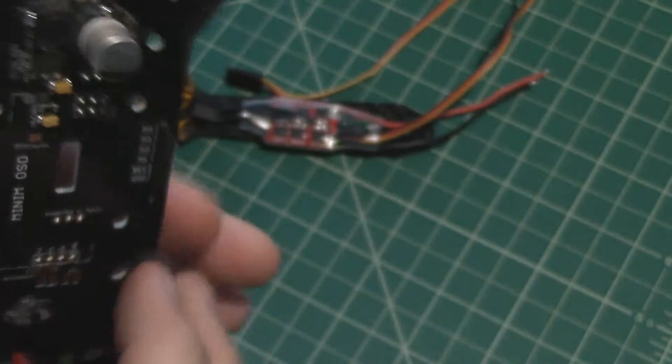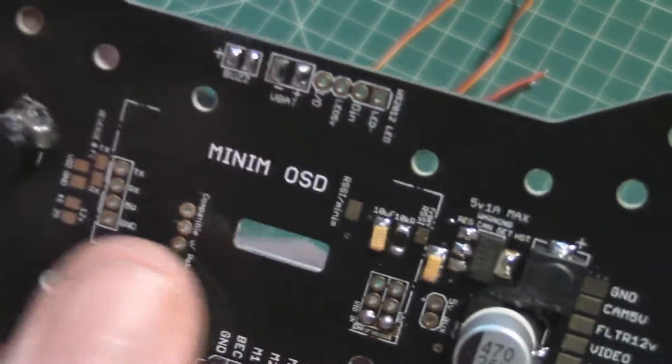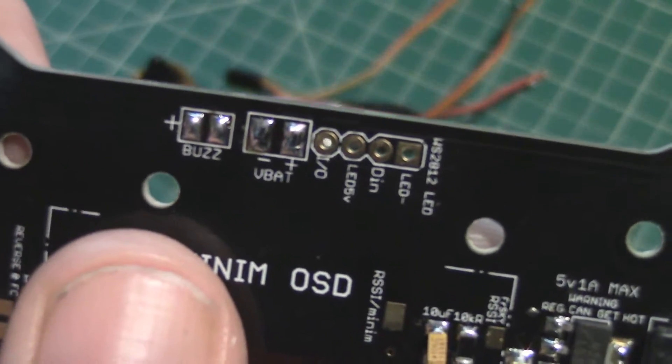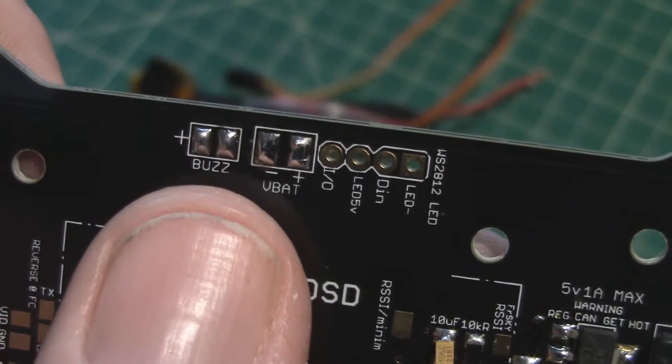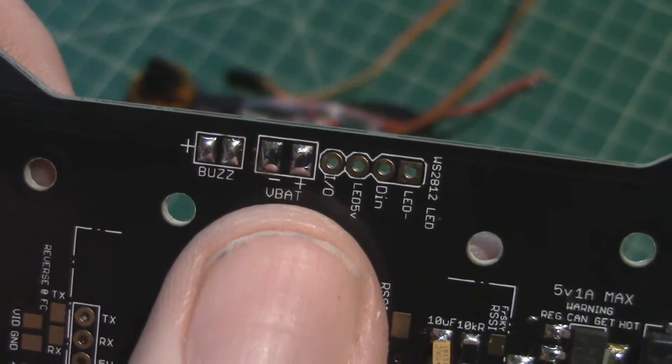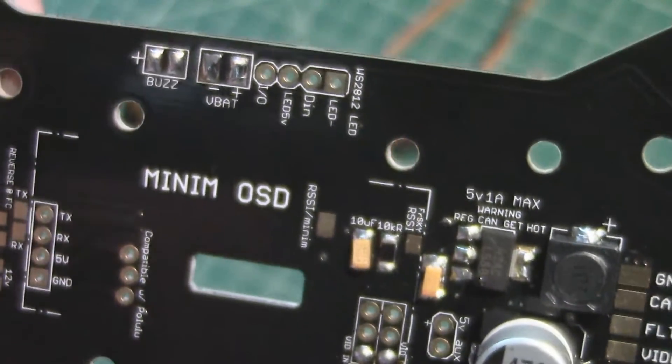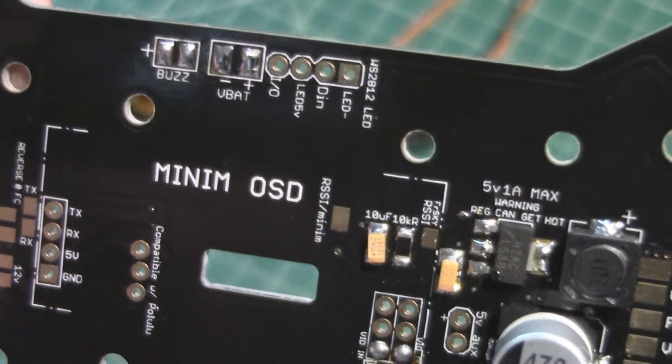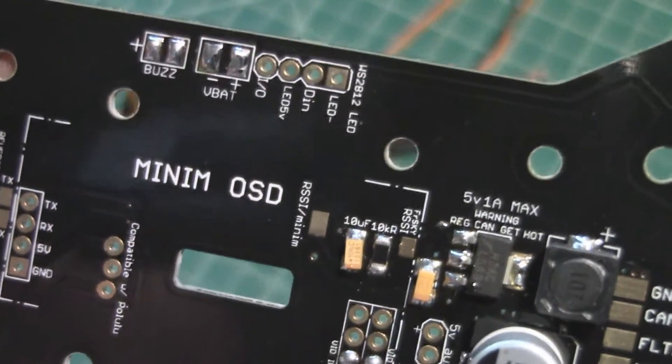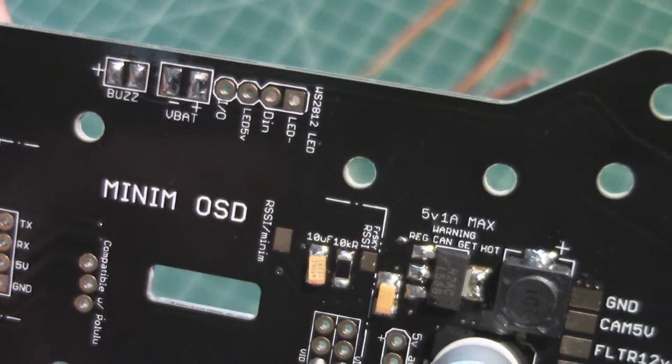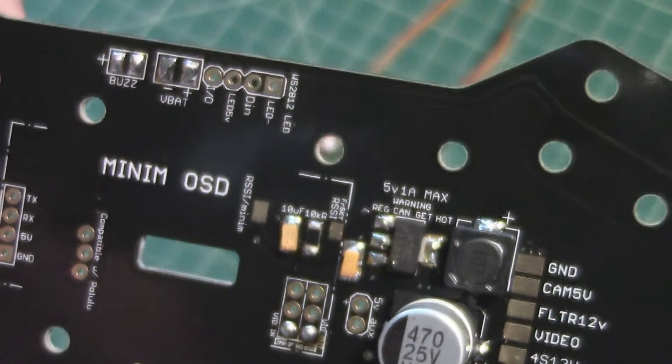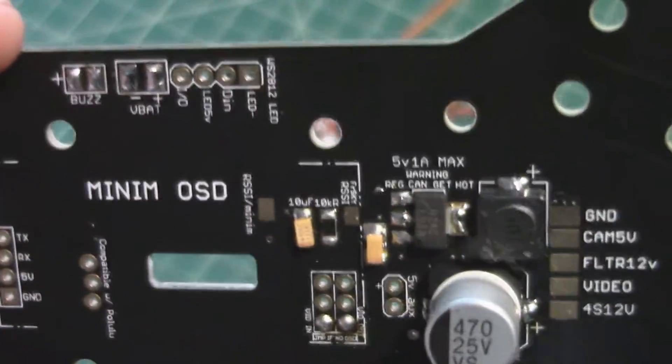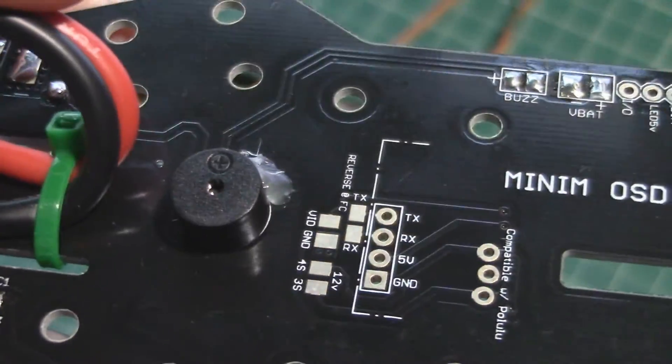So I went ahead and tinned all those pads. A couple other pads to go for are the built-in traces for the buzzer and V bat. So what V bat does, that's going to go to some designated ports on the flight controller and let you monitor the battery voltage remotely.